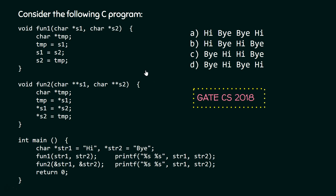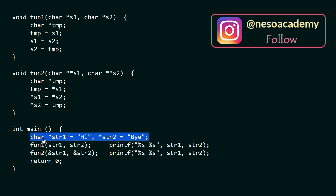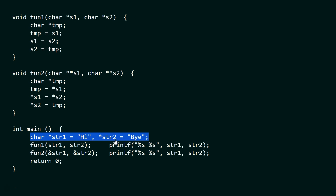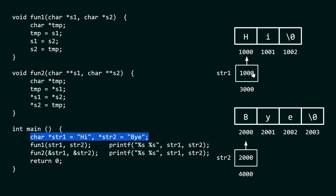Let's move on to the solution. We will start from the main function itself. The first line is char star str1 equals to 'hi' and char star str2 equals to 'by'. We have two pointers str1 and str2. str1 is pointing to the first character of the string literal 'hi' and str2 is pointing to the first character of 'by'. str1 contains the address 1000 and str2 contains the address 2000 — these are assumptions. The address of str1 is 3000 and the address of str2 is 4000.